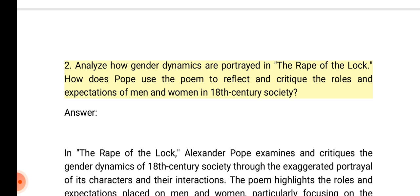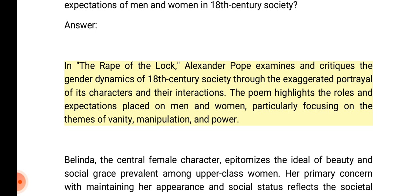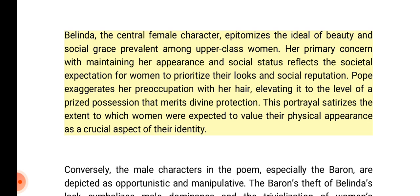Analyze how gender dynamics are portrayed in the Rape of the Lock. How does Pope use the poem to reflect and critique the roles and expectations of men and women in 18th century society? Answer: In the Rape of the Lock, Alexander Pope examines and critiques the gender dynamics of 18th century society through the exaggerated portrayal of characters and their interactions. The poem highlights the roles and expectations placed on men and women, focusing on themes of vanity, manipulation, and power. Belinda epitomizes the ideal of beauty and social grace; her primary concern with maintaining her appearance reflects the societal expectation for women to prioritize their looks and social reputation. Pope exaggerates her preoccupation with her hair, elevating it to a prized possession meriting divine protection.